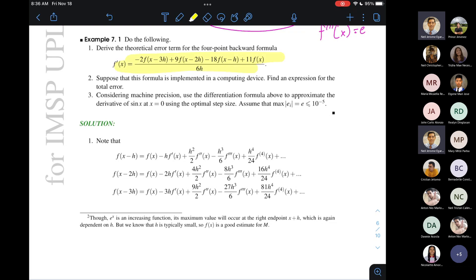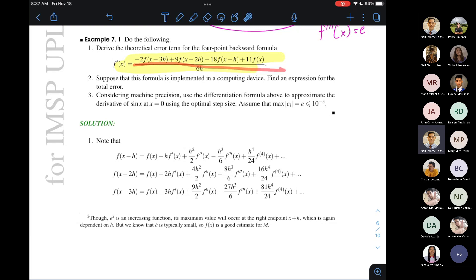When given the four-point backward formula and you want to derive the theoretical error for error analysis, what you can do is: since the formula uses f(x−3h), f(x−2h), and f(x−h), get the Taylor series expansion for those three points. Then, f(x−3h) is multiplied by negative 2, f(x−2h) by 9, and f(x−h) by negative 18. Then add 11·f(x) and divide everything by 6h. You try to find how this looks and what the remaining term is after algebraic manipulations.